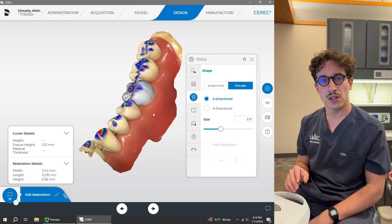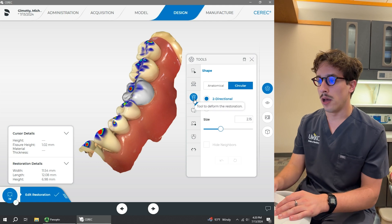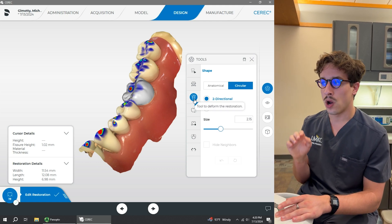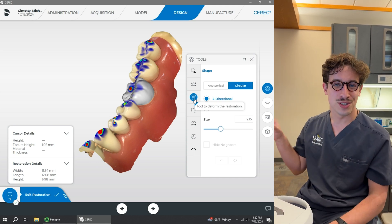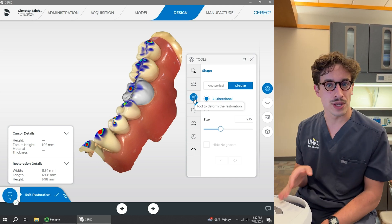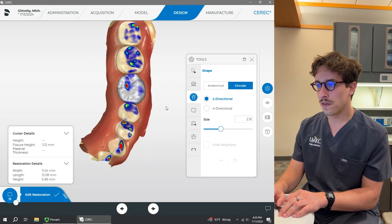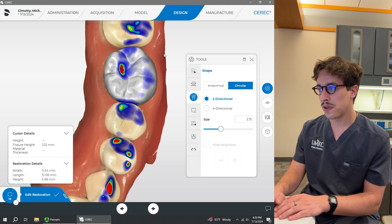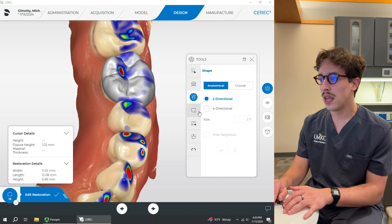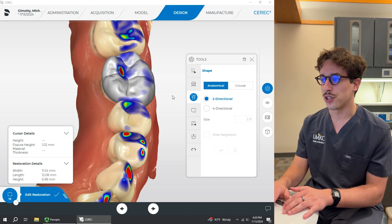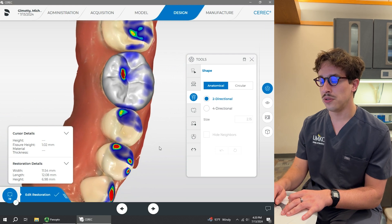Now that the biogeneric variation has been set to what we'd like, we're going to come over here to the shape tool. One thing to note is that we always like to use the form tool — that's kind of our go-to, what we're used to in the lab — but you'll see that's actually going to be the last thing we use, and frankly I don't even really use it that much. For the shape tool, we've got two options: anatomical or circular. We're going to choose anatomical, and we've got two-direction and four-direction. I prefer two-direction because it does make it a little bit easier to use.